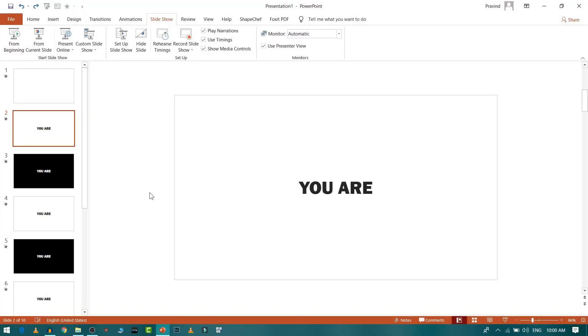Hello guys, this is Praveen here and today we are going to see how to synchronize our slides with our audio. So without further ado, let's get started.